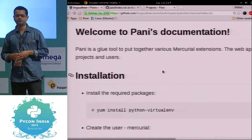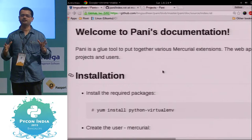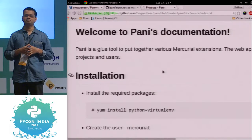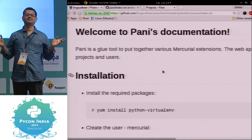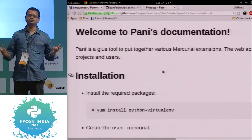How many of you use Mercurial? Git? You all need to switch to Mercurial.